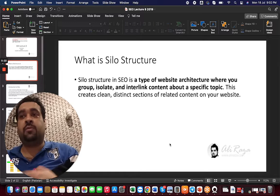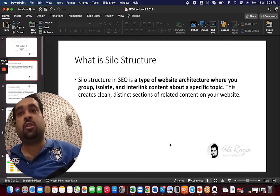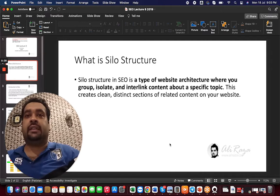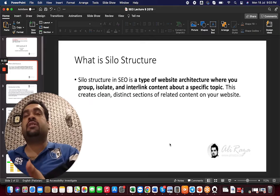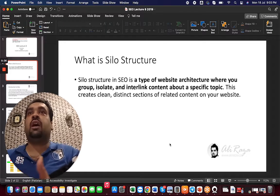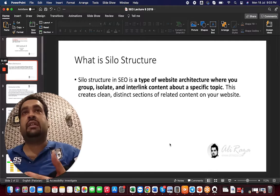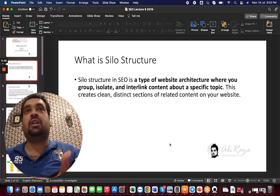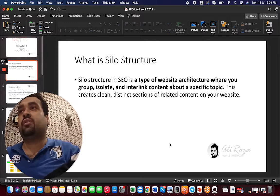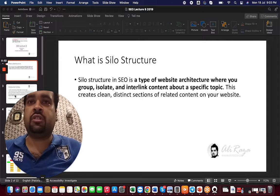But what is silo structure? Silo structure is a type of website architecture where you group isolated, interlinked content about a specific topic. We have to send Google a signal that our website is about a certain niche. When we send Google that signal, showing we are specialized in a particular niche, Google will consider our website as an authority in that topic, which will result in improved rankings for that industry.